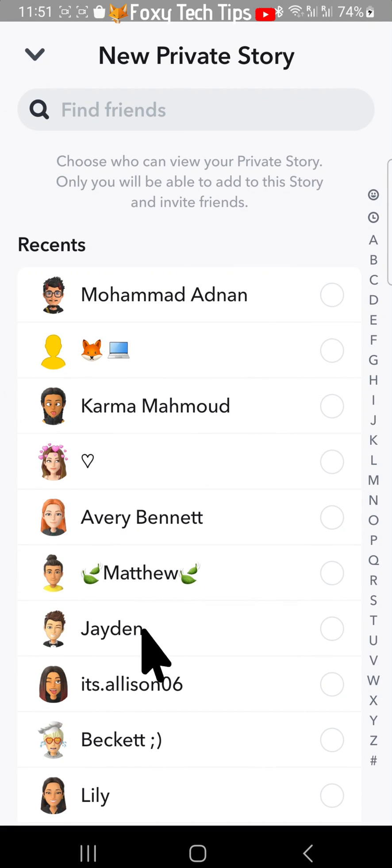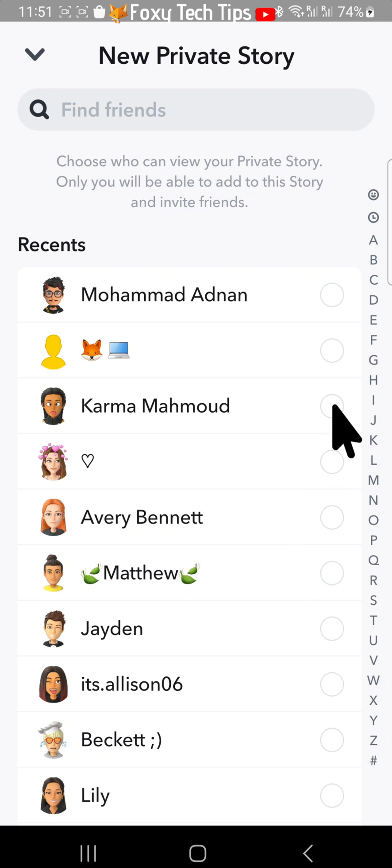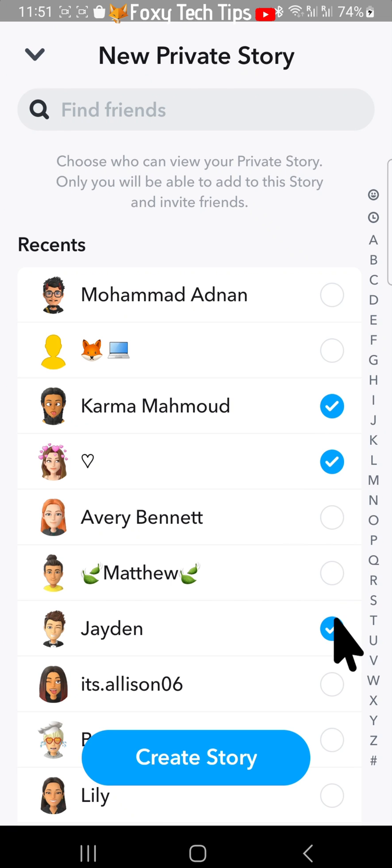On the next page, choose which of your friends you would like to be able to see your private story, and then tap create story.